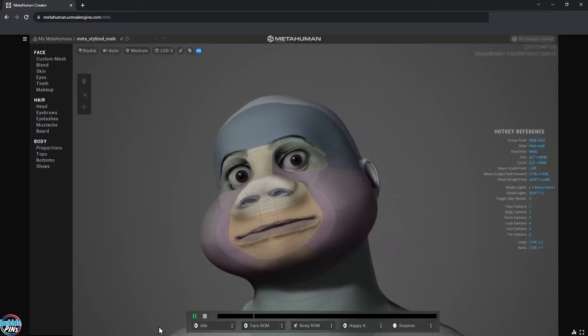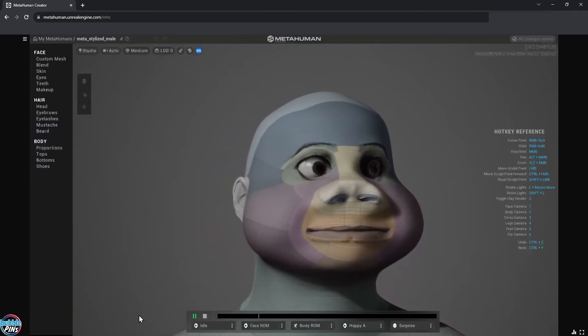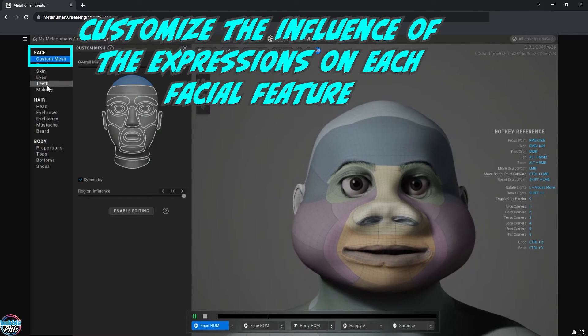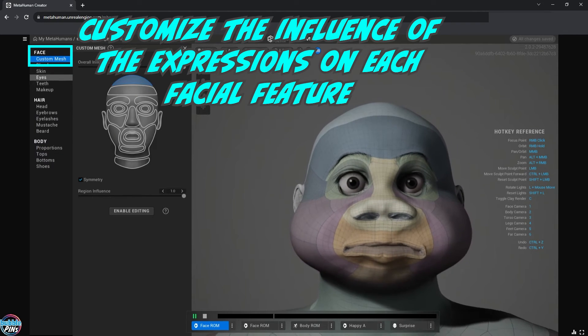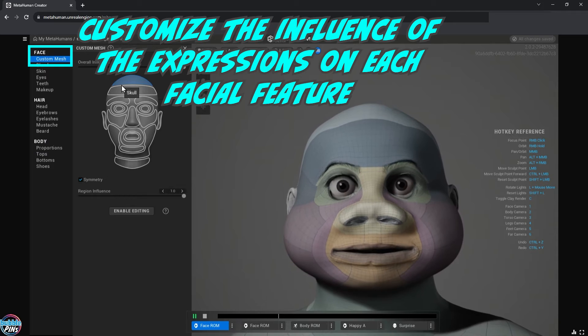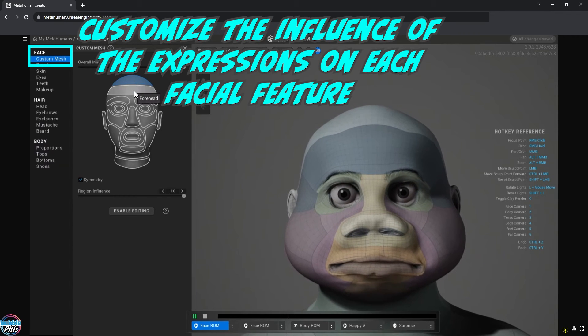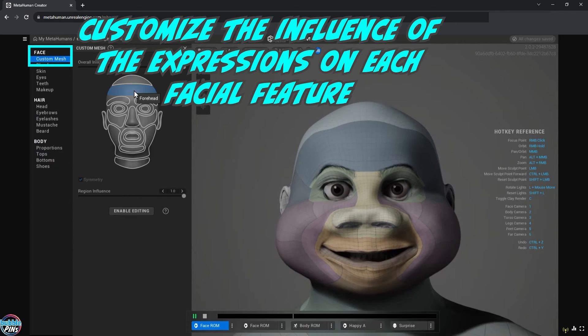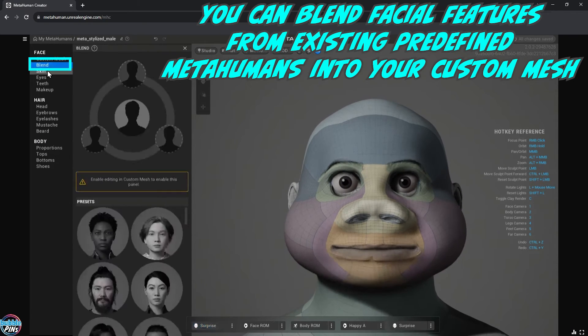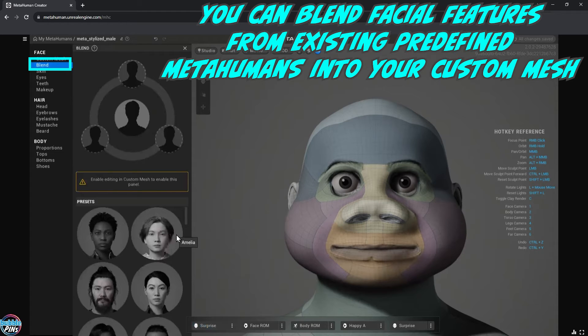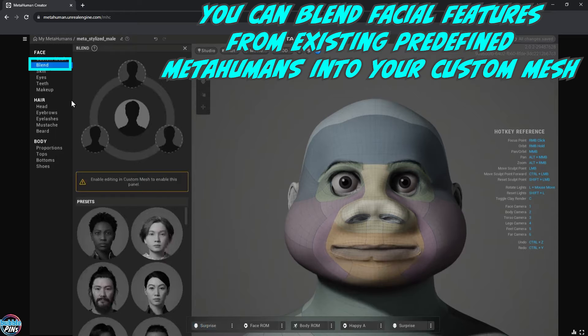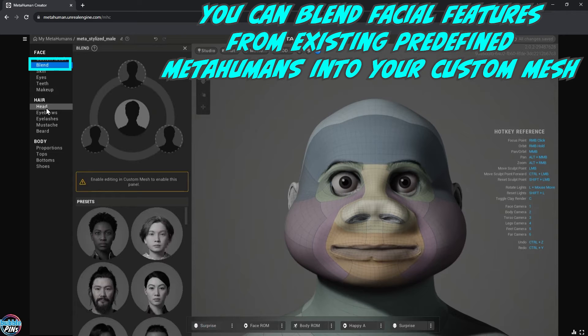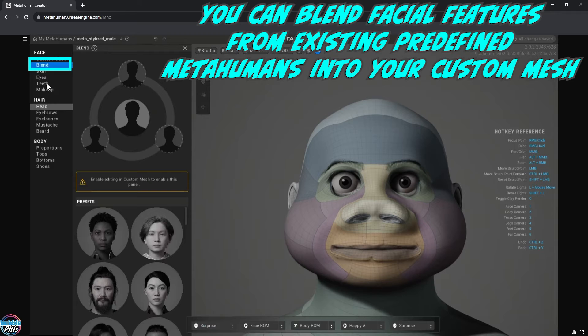In the custom mesh menu on the left, we can change the influence of each facial feature on our mesh. This will affect the expressions on the MetaHuman. The blend menu allows us to blend different facial features from pre-existing MetaHuman templates that Epic Games had already created, and we can then use these to further customize our mesh. If you wanted the nose to be larger or like a certain MetaHuman you see in the library, this is the place to do it.